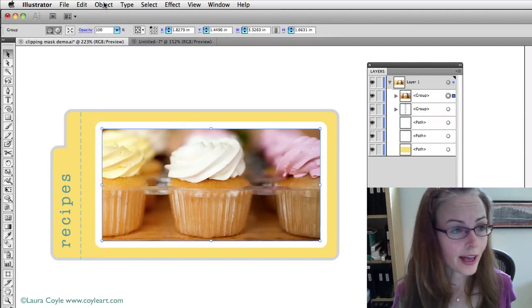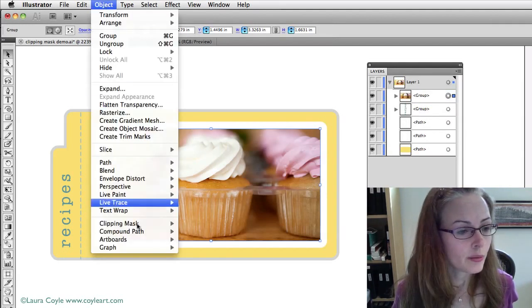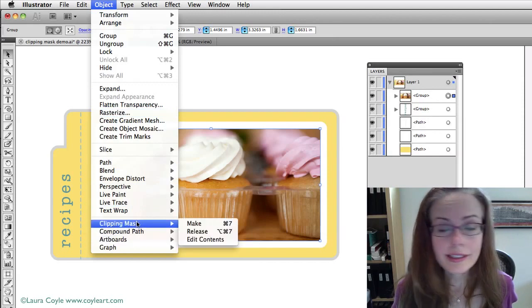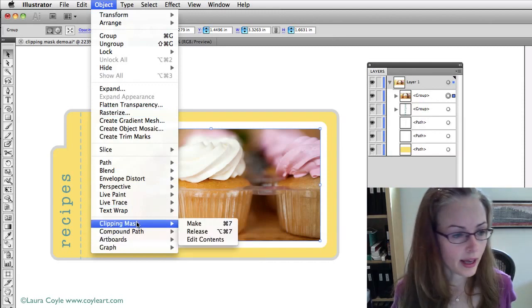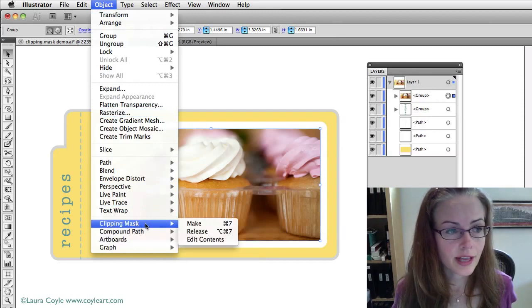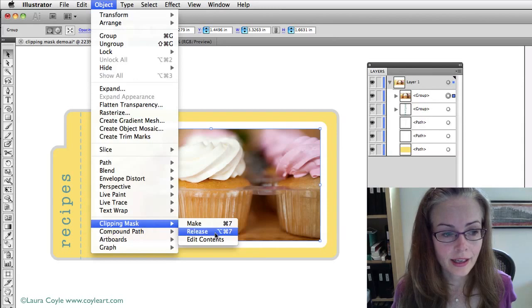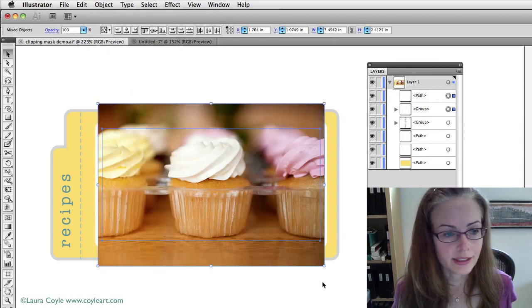To undo that, well, I could always hit undo, but to release a clipping mask, I go back to the same object, clipping mask, and release.